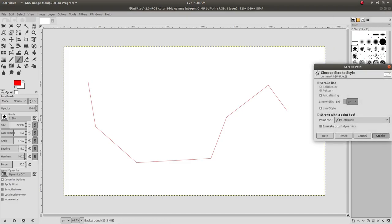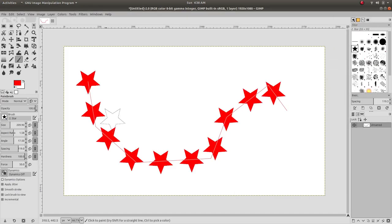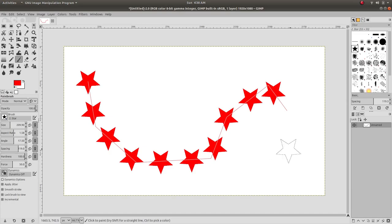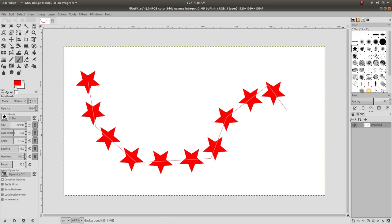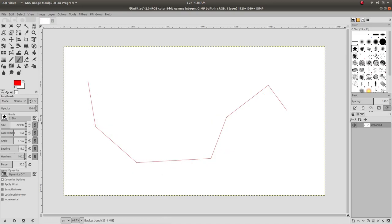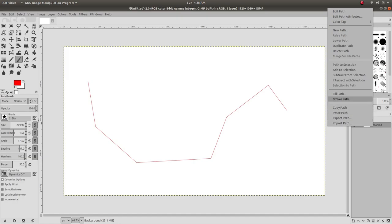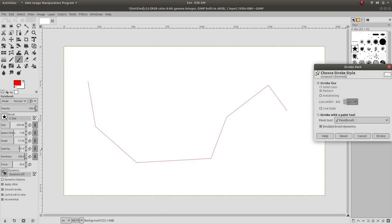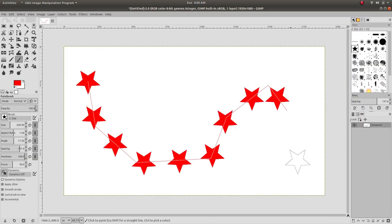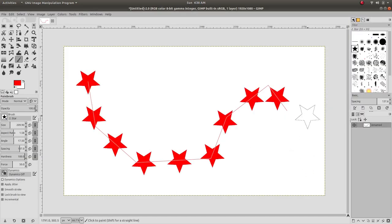Now we have a better effect. We have to keep adjusting it until we get the desired effect. Here we got fewer and fewer stars.